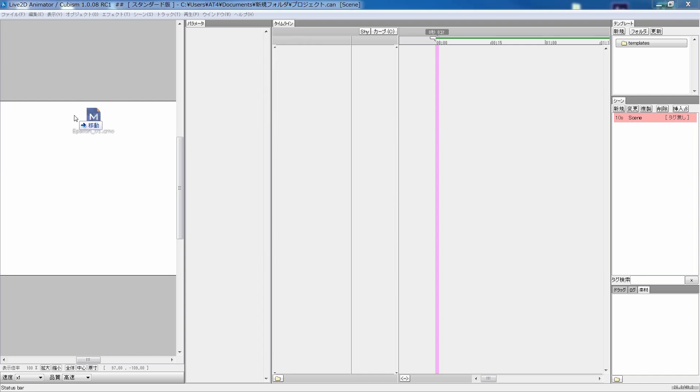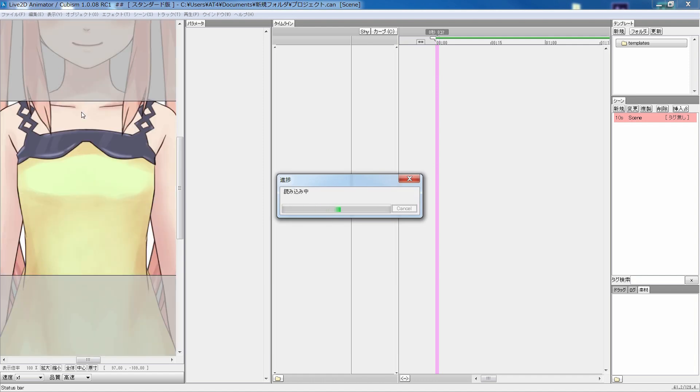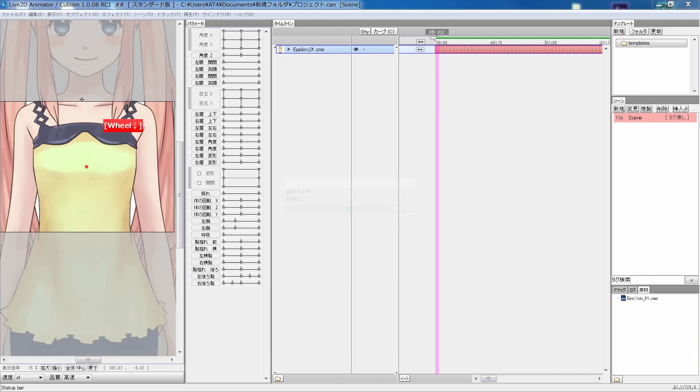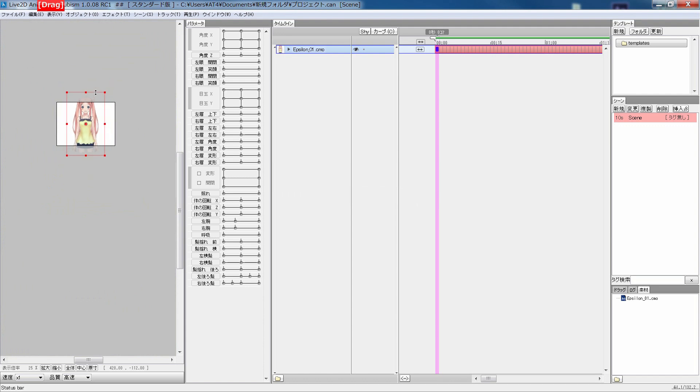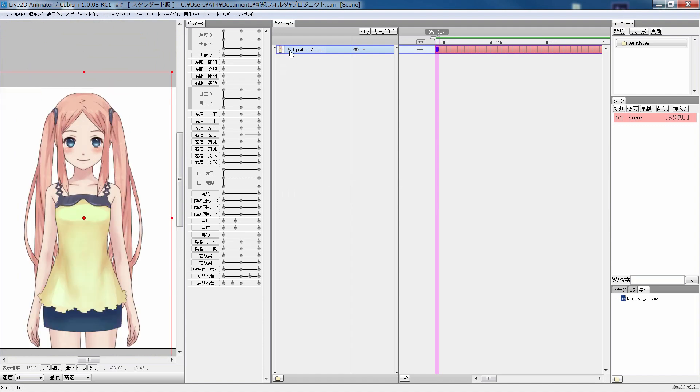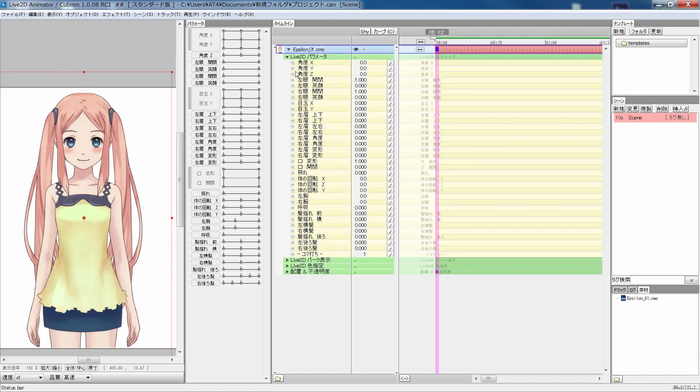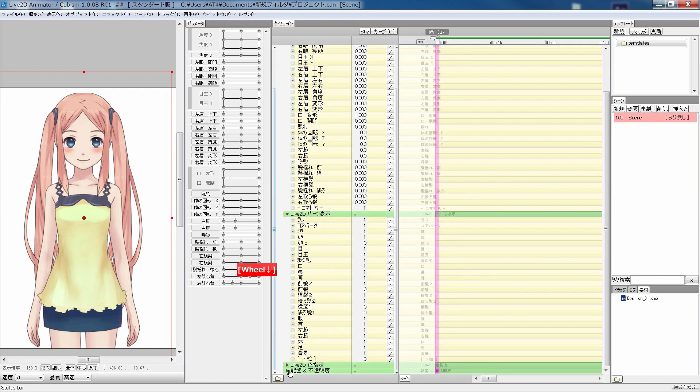Just drag and drop the model file onto the preview screen. Keep in mind that the animator tool does not actually store the model data. It just calls whatever the files that it links to each time you open a project.